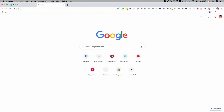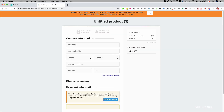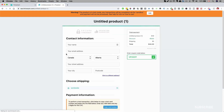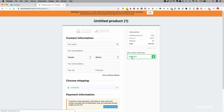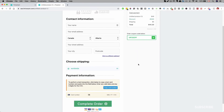Let me go ahead and paste the URL in here, and you can see that the discount is applied right here. So that is the coupon feature inside ThriveCart.